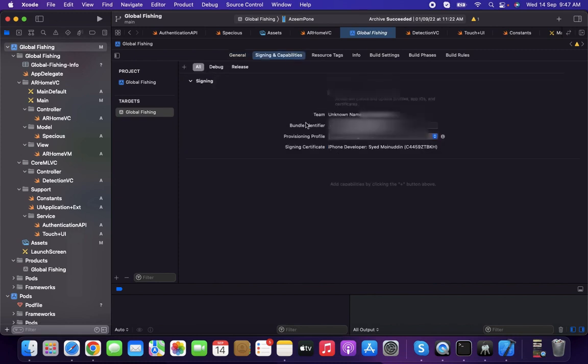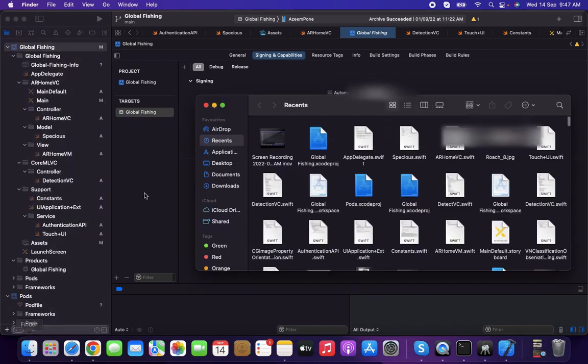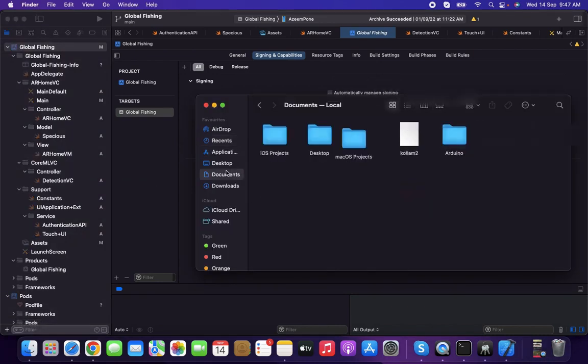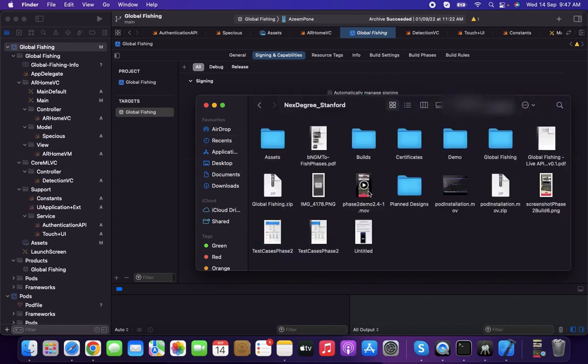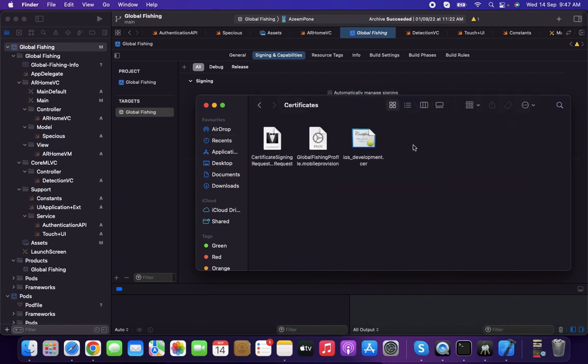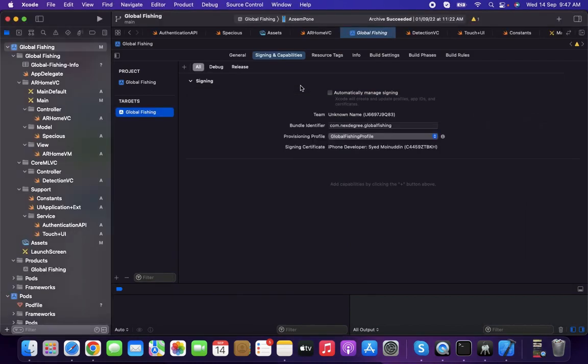Here you can find the bundle identifier and provisioning profile. You need to add this to Xcode by taking it from the Apple Developer account, where you can create a certificate and provisioning profile. I already have my provisioning profile and certificate implemented.